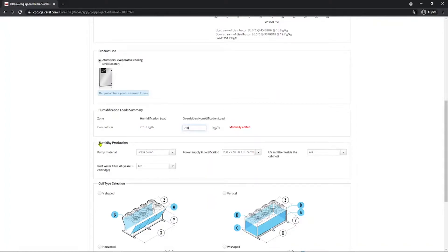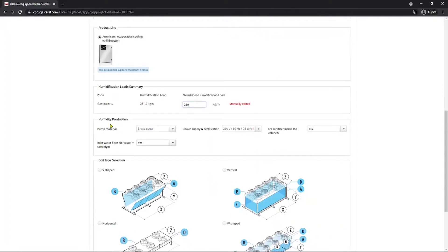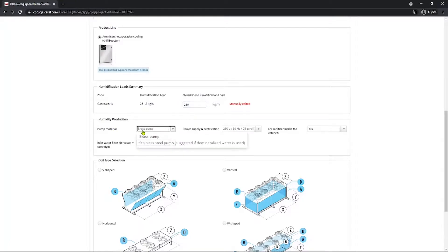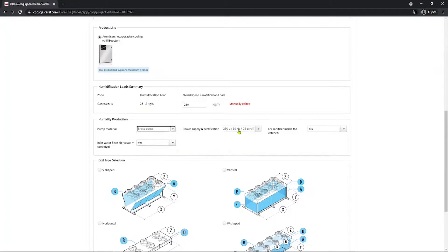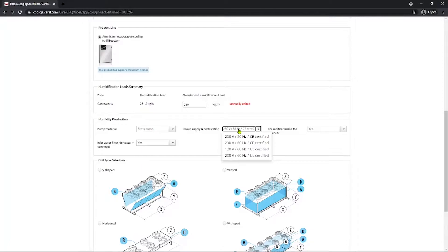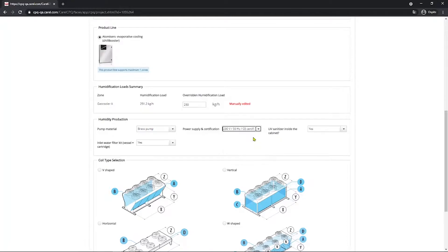Then you go in the humidity production section. And here you select the pump material, so it's going to be brass or stainless steel. In this case, we are selecting brass. The power supply and certification you choose based on availability at the installation site and the required specification for your project. In this case, this one.